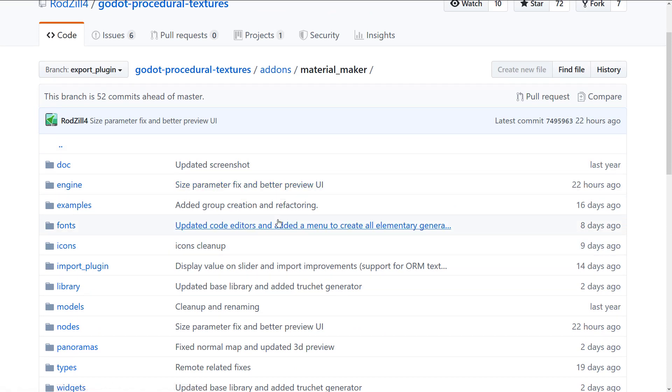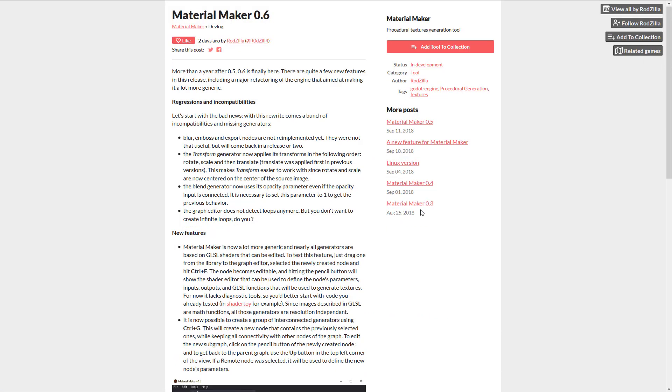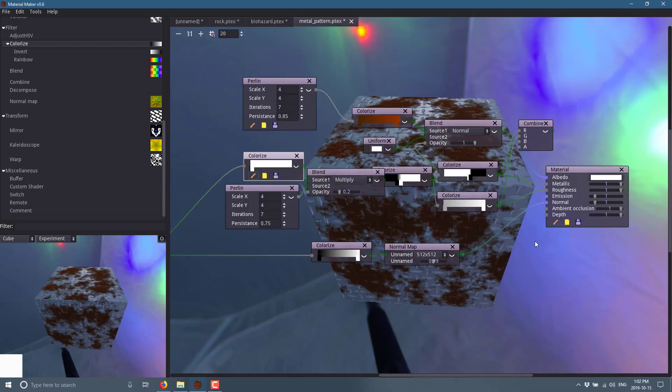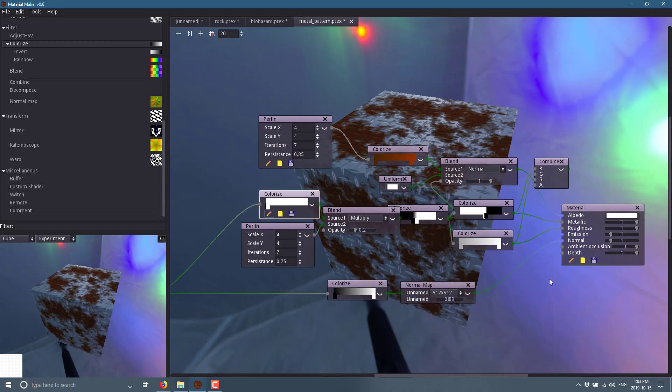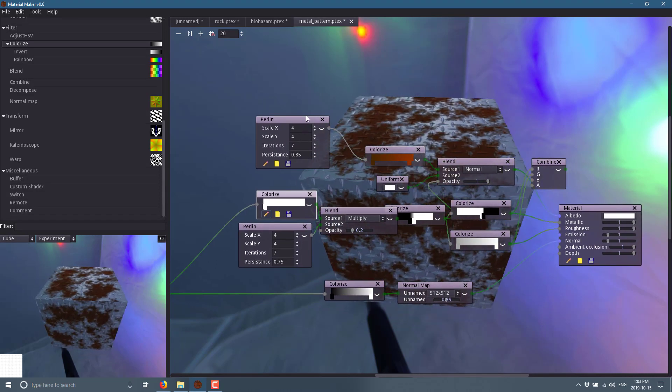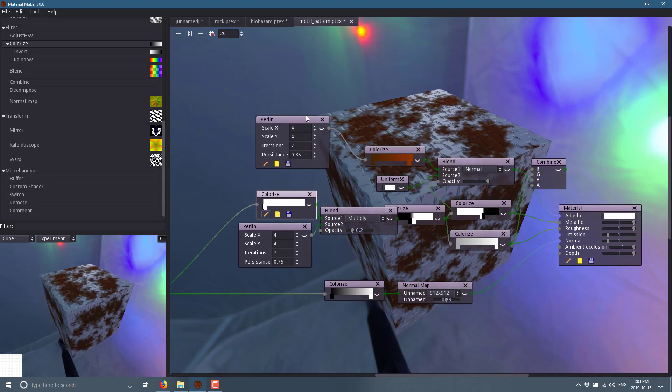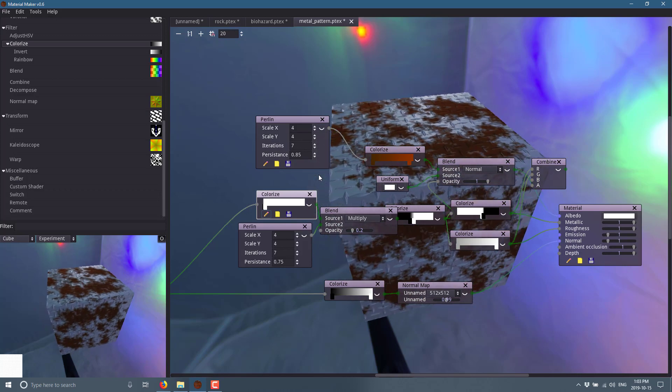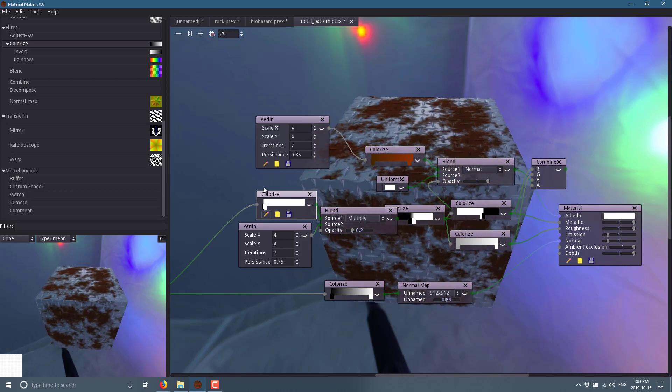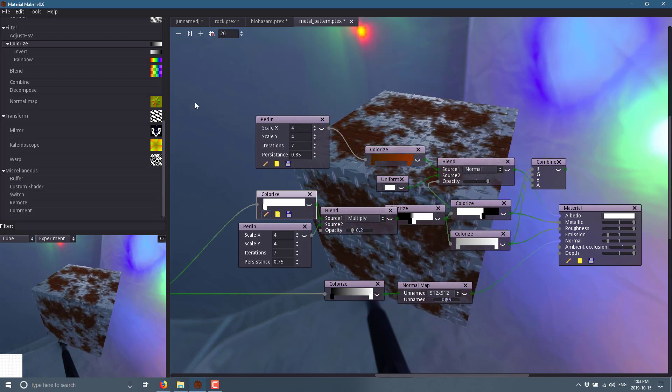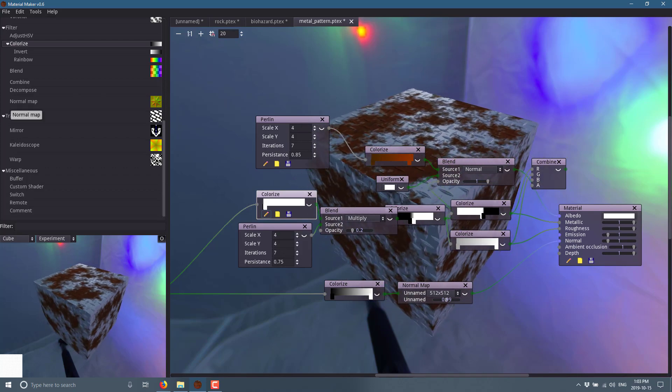Alright, so that is it. That is Material Maker 0.6, a very cool tool for creating your own procedural textures, if that's your thing. And an add-on available from the add-on library for the Godot engine. Let me know what you think. Comment down below. And I shall talk to you all later. Goodbye.